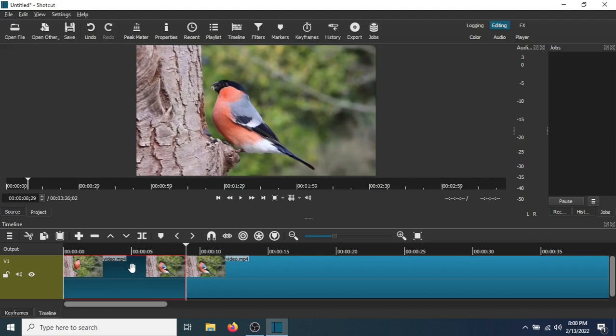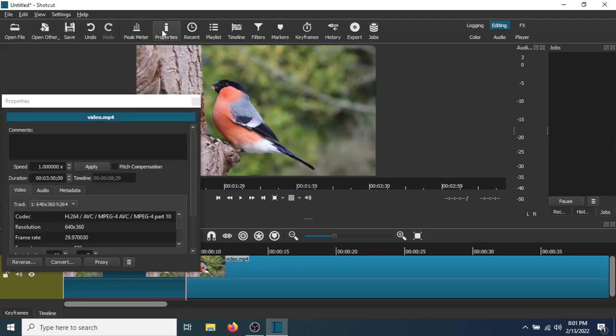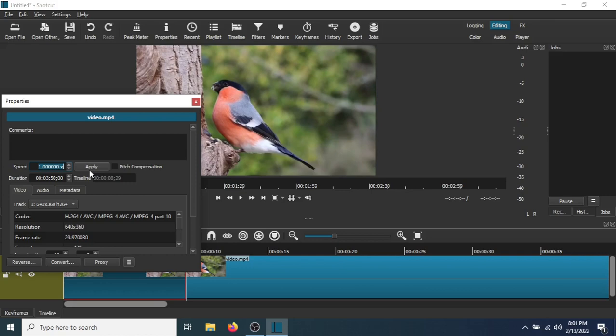The next thing you need to do is to go to Properties. Now, I really want to slow this down, so I'm going to change this to 0.20. Go to Apply.